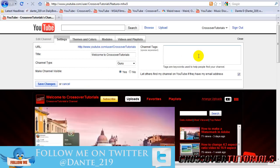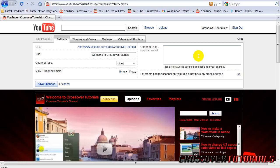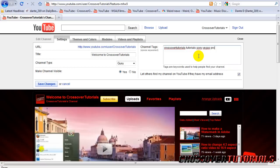And then channel tags. This is basically how your channel is identified. It says type keywords to help people find your channel. So I'll type in my name, stuff like that.